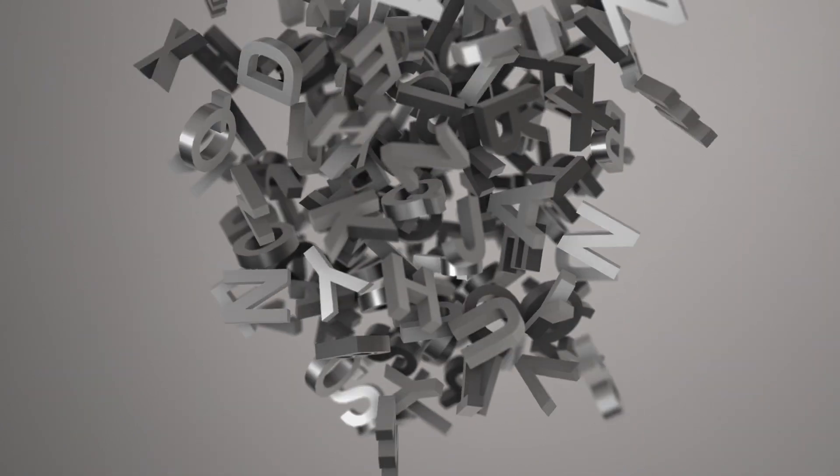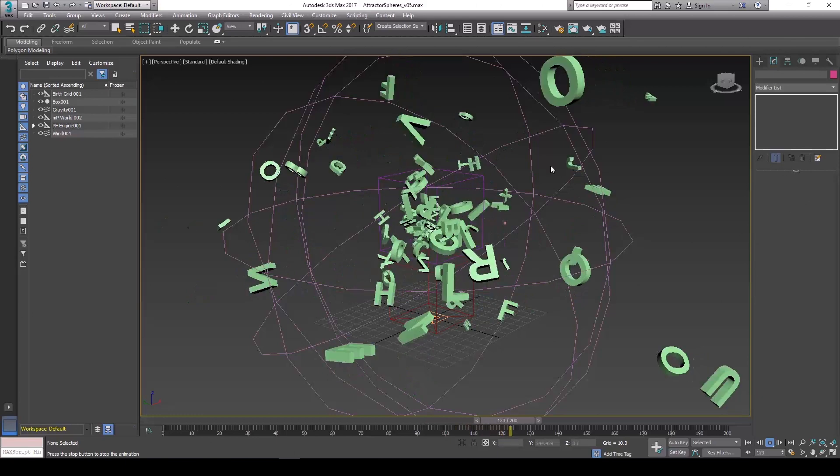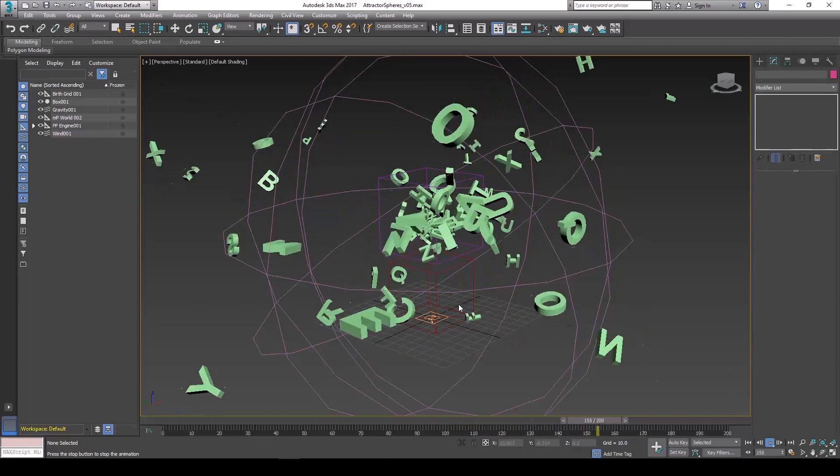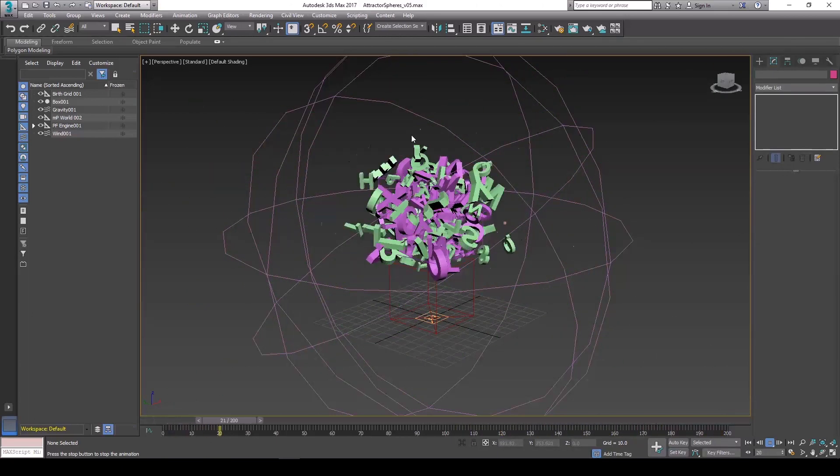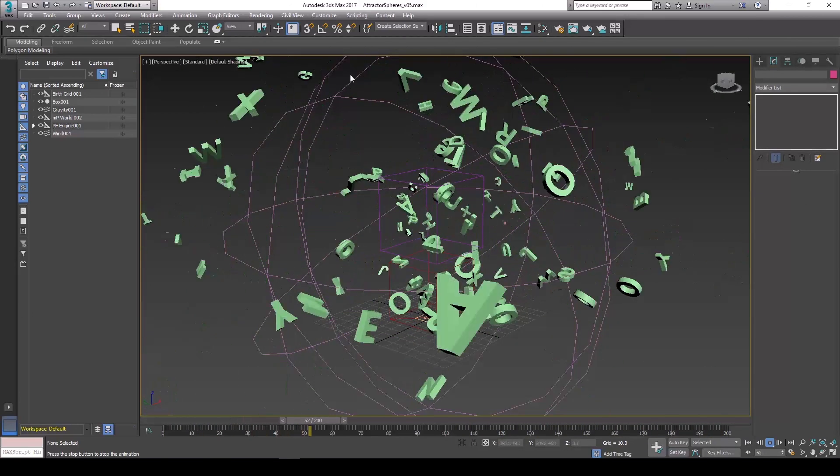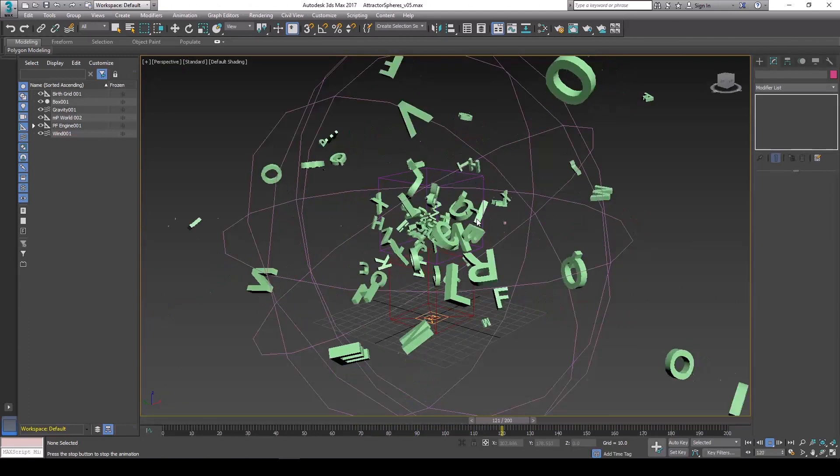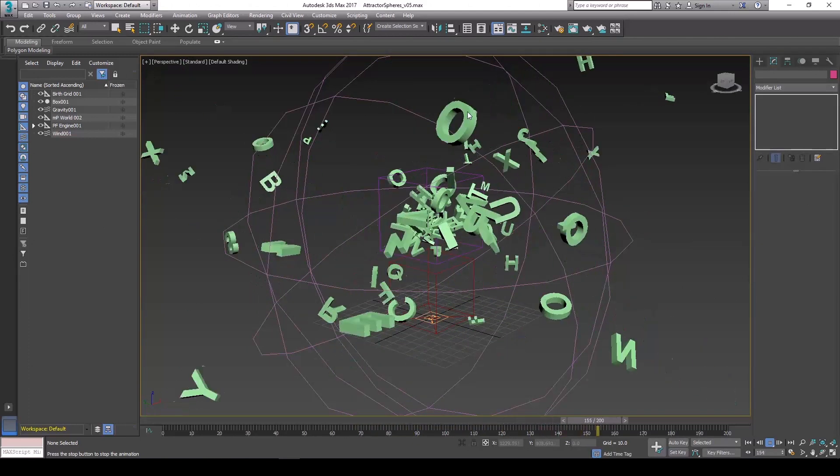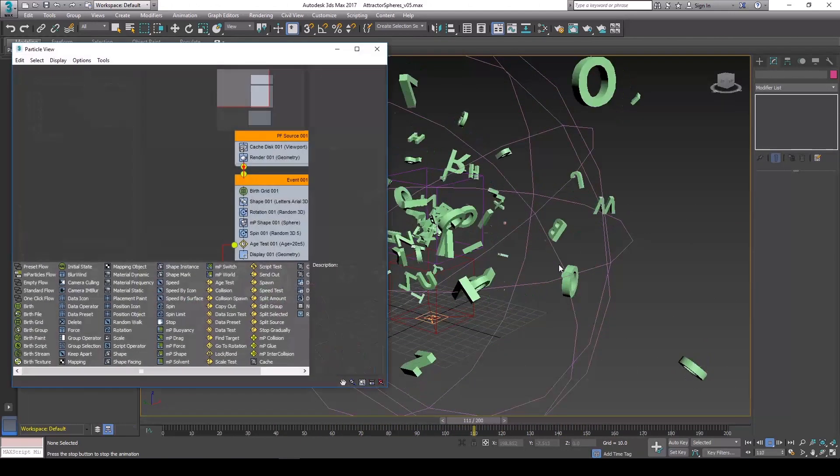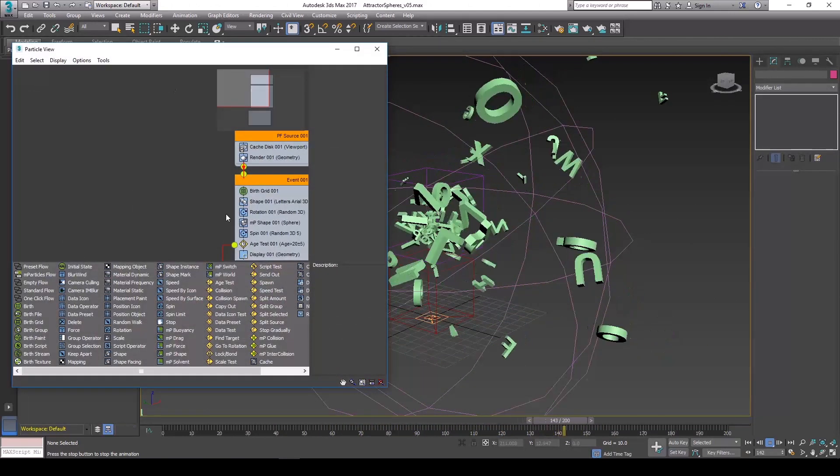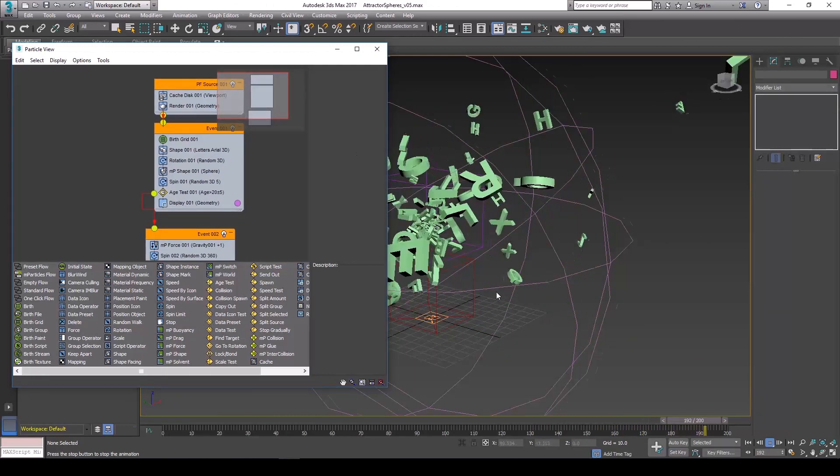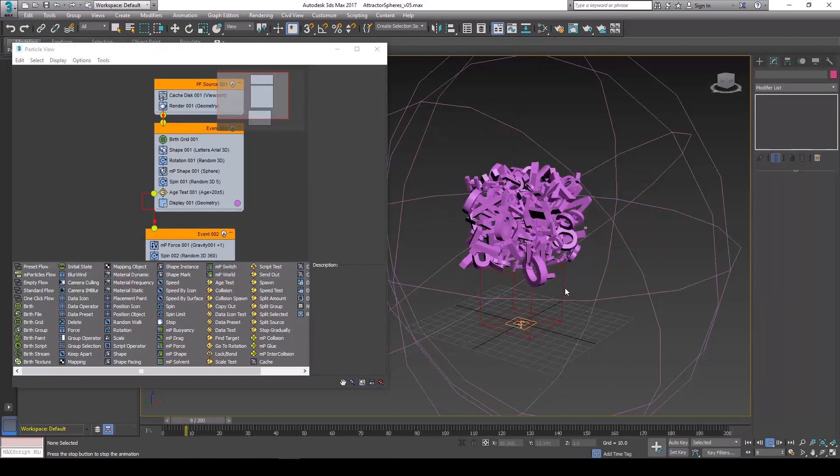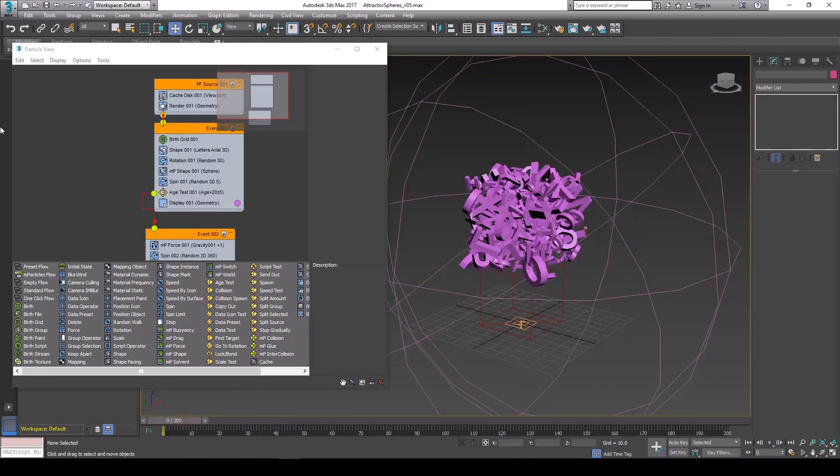Today we'll be learning how to create a procedural rigid body simulation using particle flow and 3ds Max. I'll show you how this flow is set up here. I just have a cache modifier on so it'll play back faster, but I'll show you how to build it from scratch.